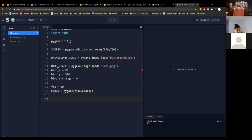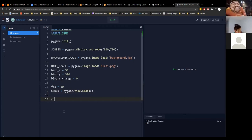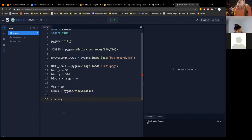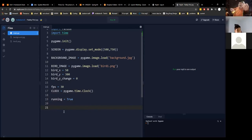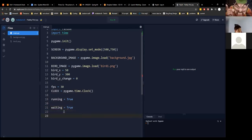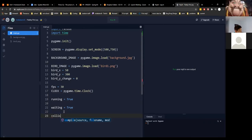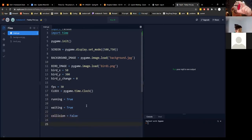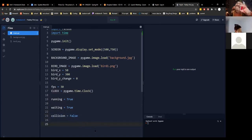We're also going to set running to True, waiting to a variable we'll use later, and collision to False. Collision is going to be like your win-checking condition — like when you hit a pipe or something.